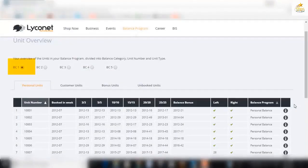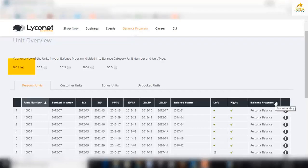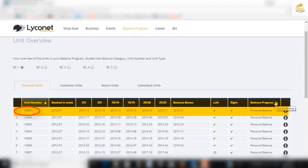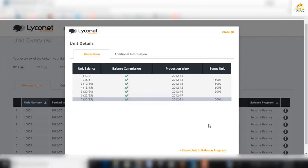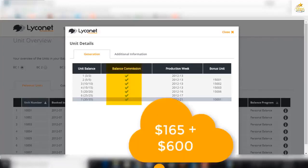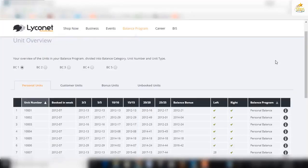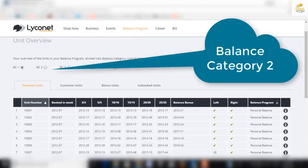So what happens to a unit after it has finished earning its value on balance category one? Let's follow unit number 1001 and see what happens. There it is on screen. It has earned its three by three payments. It's five by five payment. It's 10 by 10 and so forth. Balance bonus 35 on the left, 35 on the right. Let's confirm that it has earned all its balance commissions. Yes, all those ticks. We know that's $765 in total and four bonus units, all from unit 1001. So what happens now? It actually transfers up to balance category two.